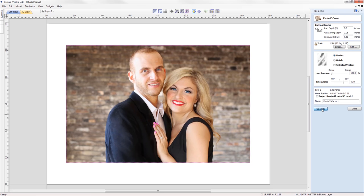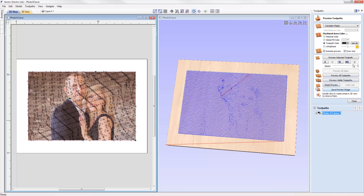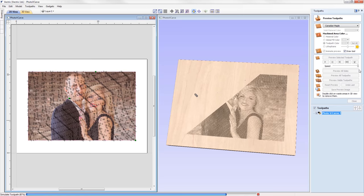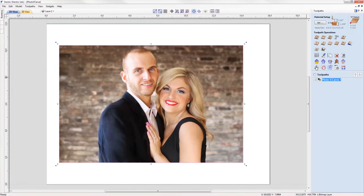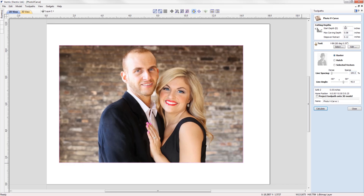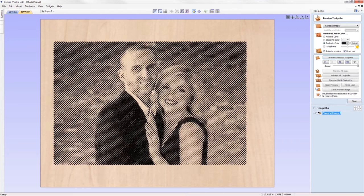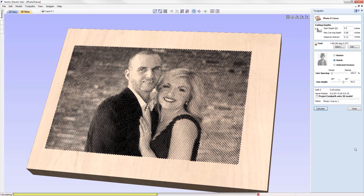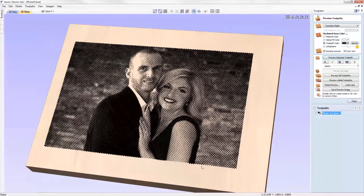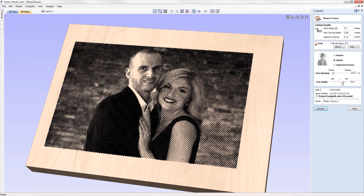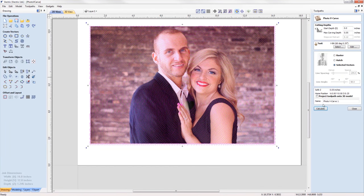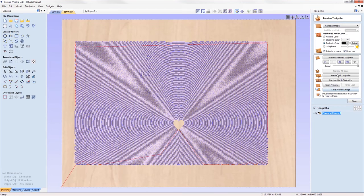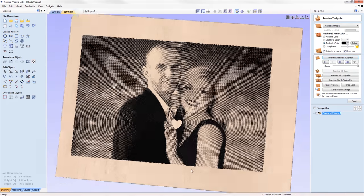We've introduced a new toolpath to the software: the Photo V-carve toolpath. This strategy enables you to use a V-bit tool to etch a picture into the surface of your material by creating a series of lines at different depths. Simply import your image, specify cut depths, choose a tool, then select a strategy — raster for a single set of lines, hatch for a cross-hatch effect with control over line spacing and angle, or use selected vectors to machine along for unique effects. The software will simulate a preview once you're happy with the result.